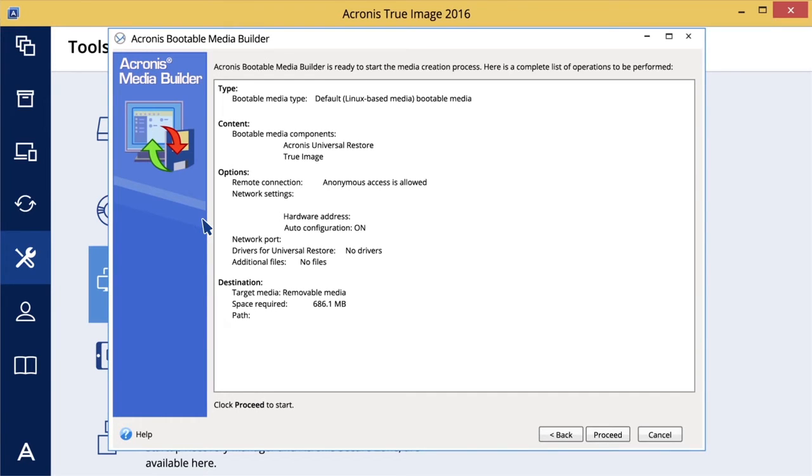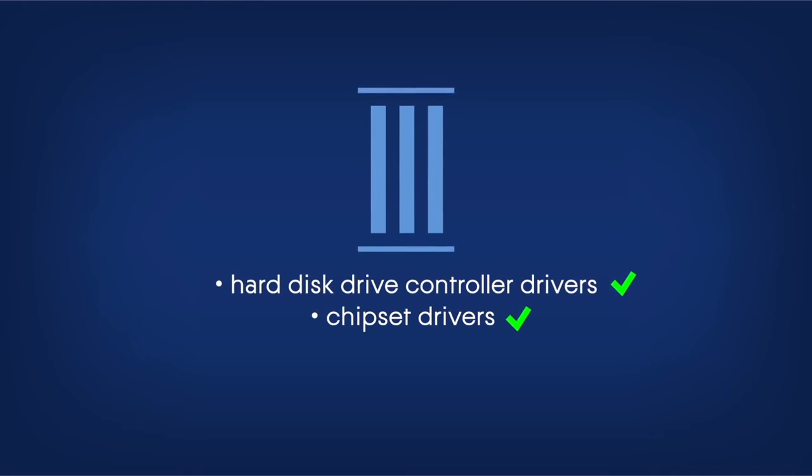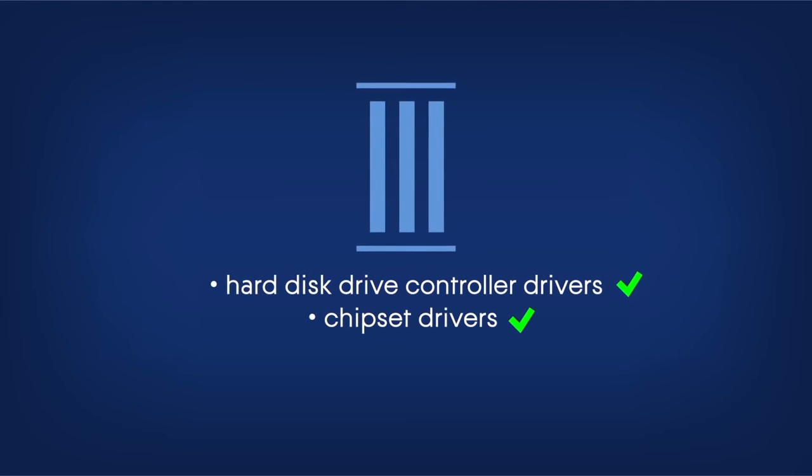This is your Acronis Universal Boot Media. Before proceeding with recovery, make sure you have drivers for the hard disk drive controller or chipset drivers for a new motherboard. These drivers are critical for booting the operating system and will be used by Acronis software during recovery to make the system bootable.